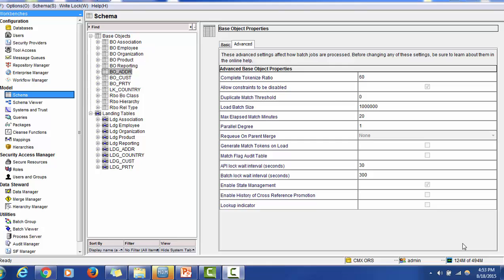To demonstrate one of the activities in the provisioning tool, we have configured a few base object tables. The base object tables are BO Association, BO Employee, BO Organization, BO Product, and BO Reporting. For these tables we also have corresponding landing tables such as Landing Association, Landing Employee, Landing Organization, Landing Product, and Landing Reporting. We also created relationships among the different tables, such as between the Association table and the Organization table, and between the Reporting table and the Employee table.